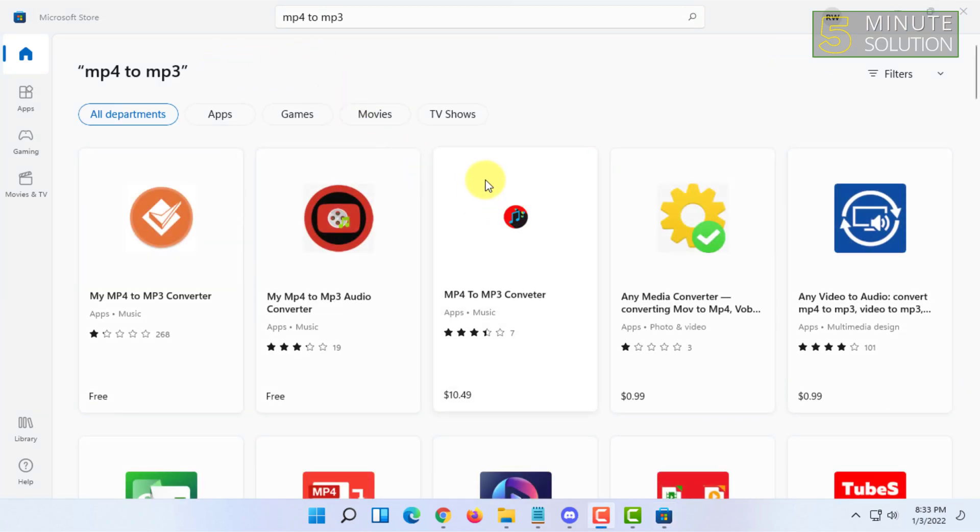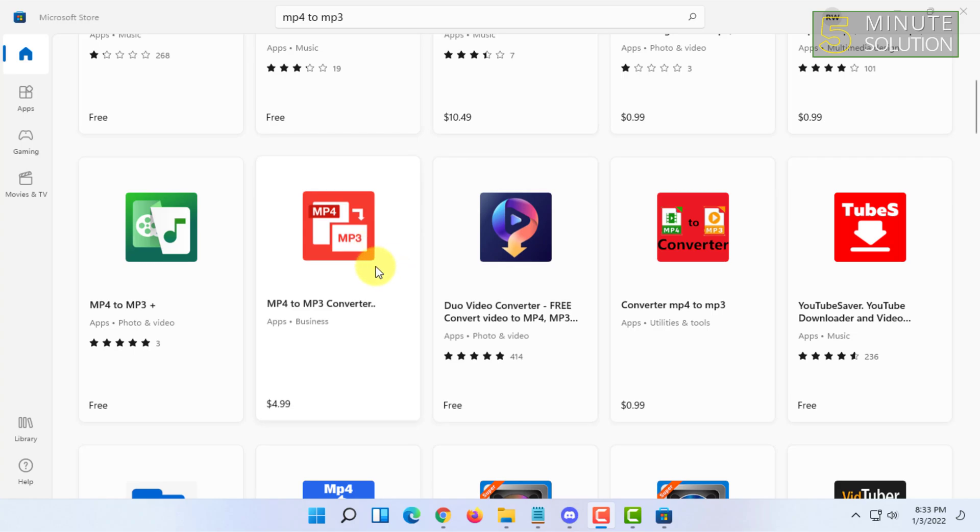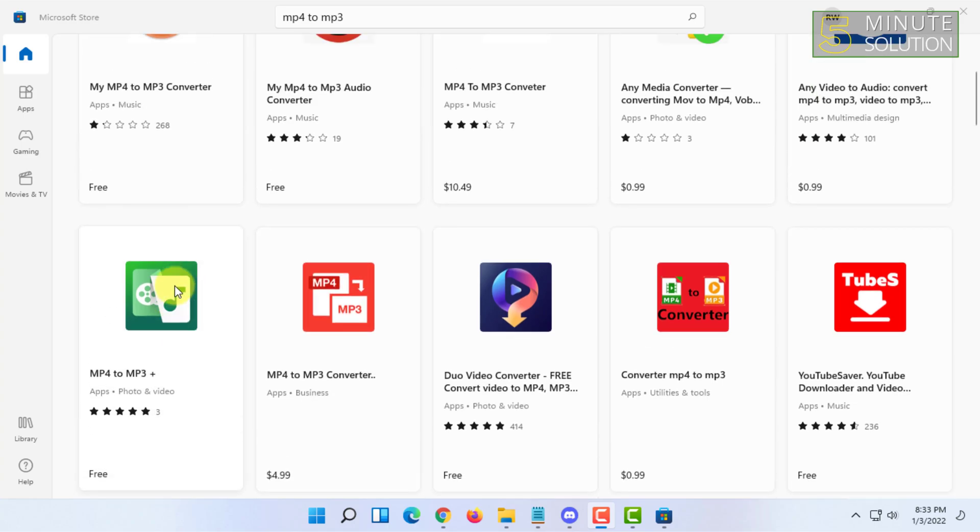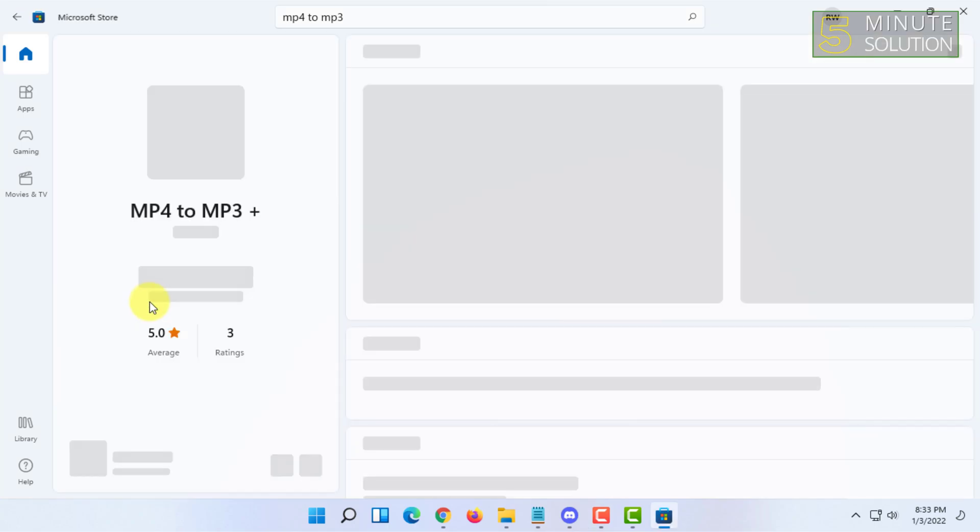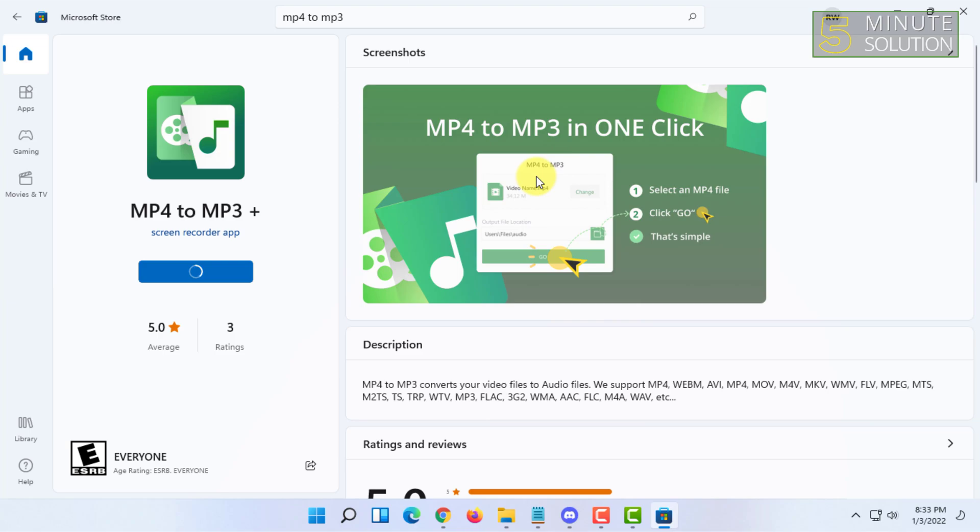You will get many tools for converting MP4 to MP3. You have to select one. Let me try this one. I'm going to click on Get and I'm going to download it. So there are so many free tools in here.